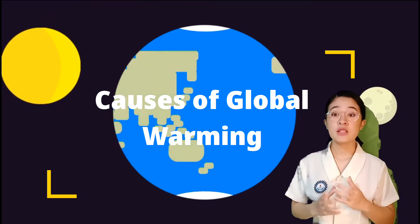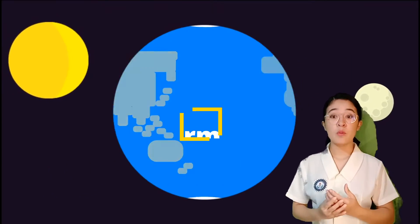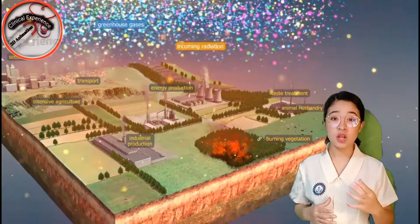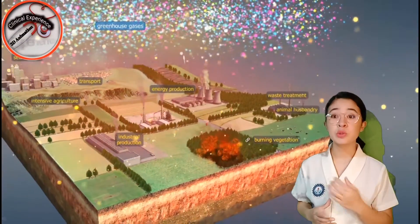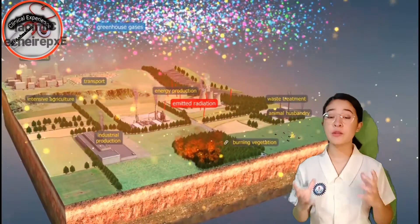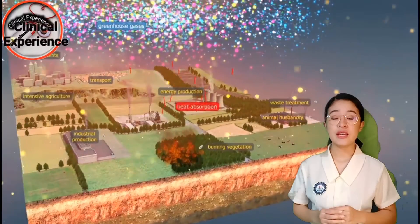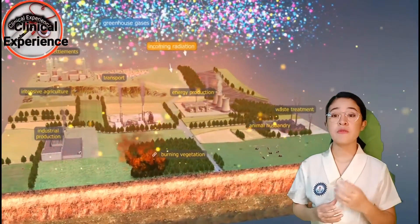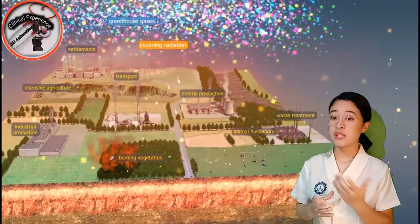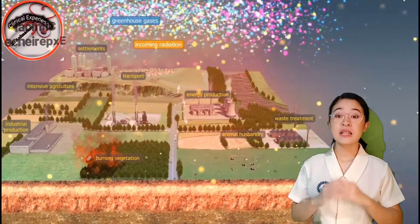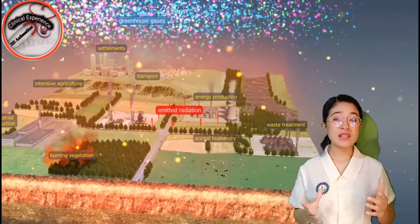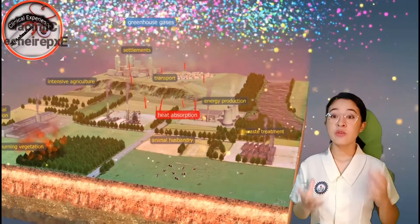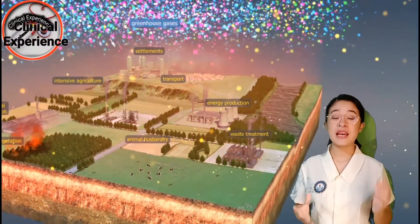The prime cause of global warming is the greenhouse effect. The greenhouse effect is caused by gases which absorb and reflect radiant energy. The gases responsible for the greenhouse effect are called greenhouse gases. When present in moderate quantities, they help the Earth retain the heat received from sunlight.